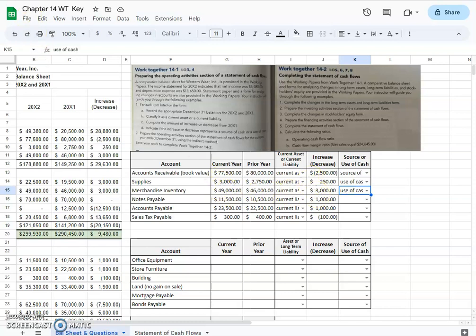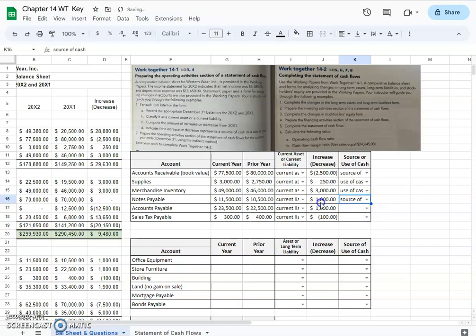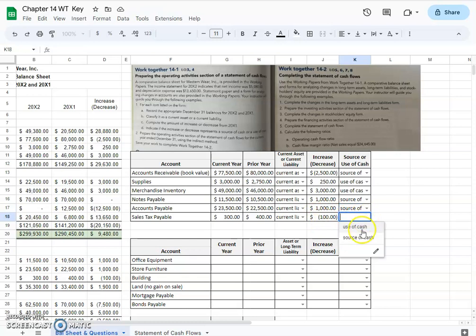For these next three, we're looking at current liabilities. Our book tells us that a decrease in a current liability represents a use of cash and is subtracted from net income. The reason is if the liability is going up, we haven't paid it yet, but if the balance goes down, then we paid more than what we had on the books. So this increase in liabilities is a source of cash because we haven't paid as much of them off. Same thing on accounts payable, but sales tax payable is a decrease amount, so that's going to be a use of cash.